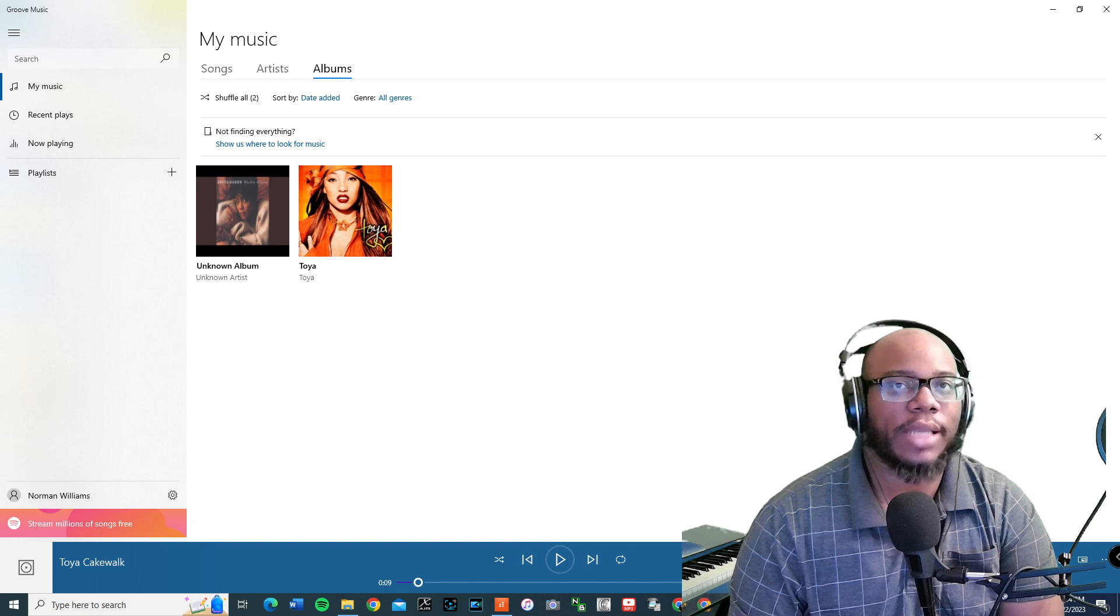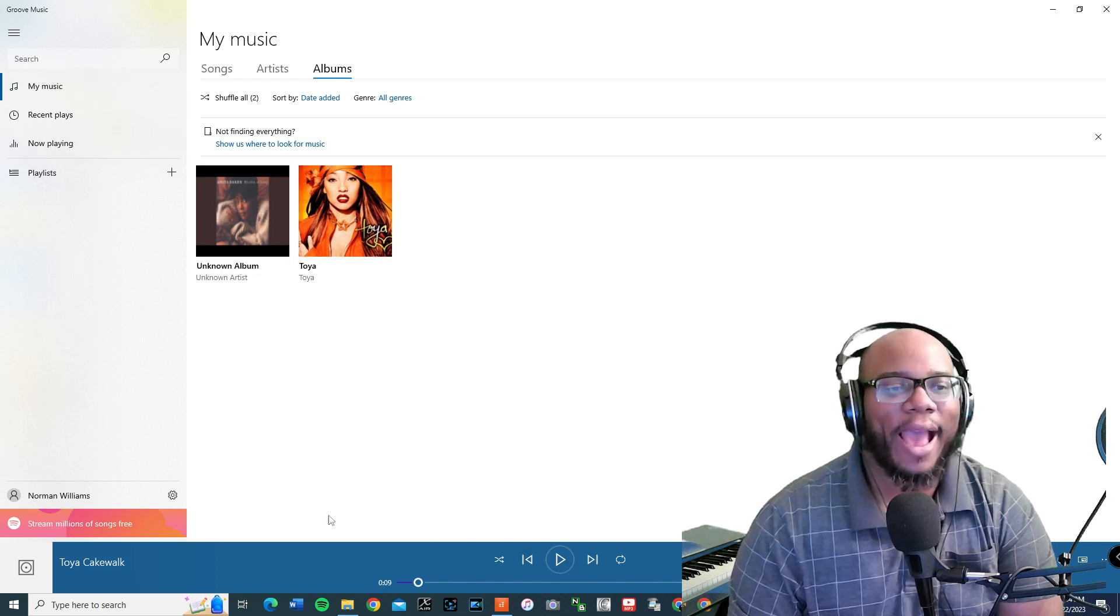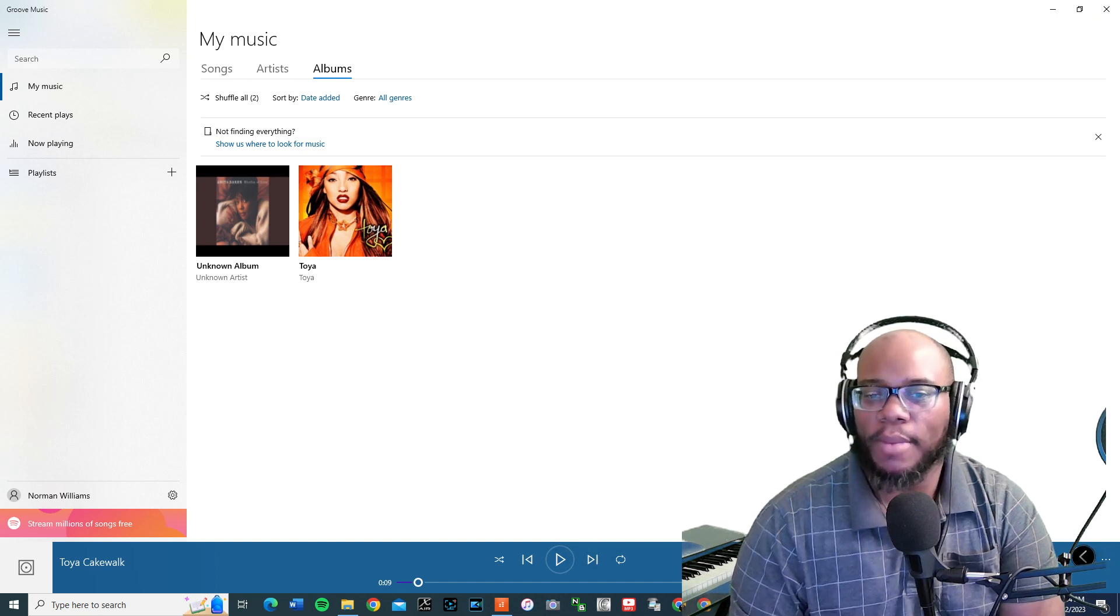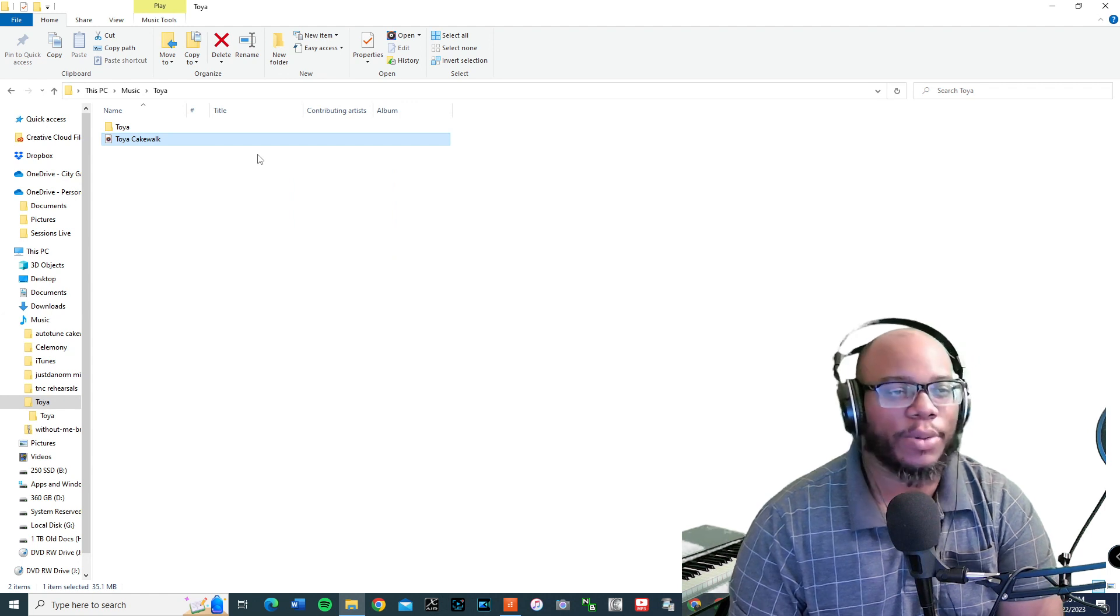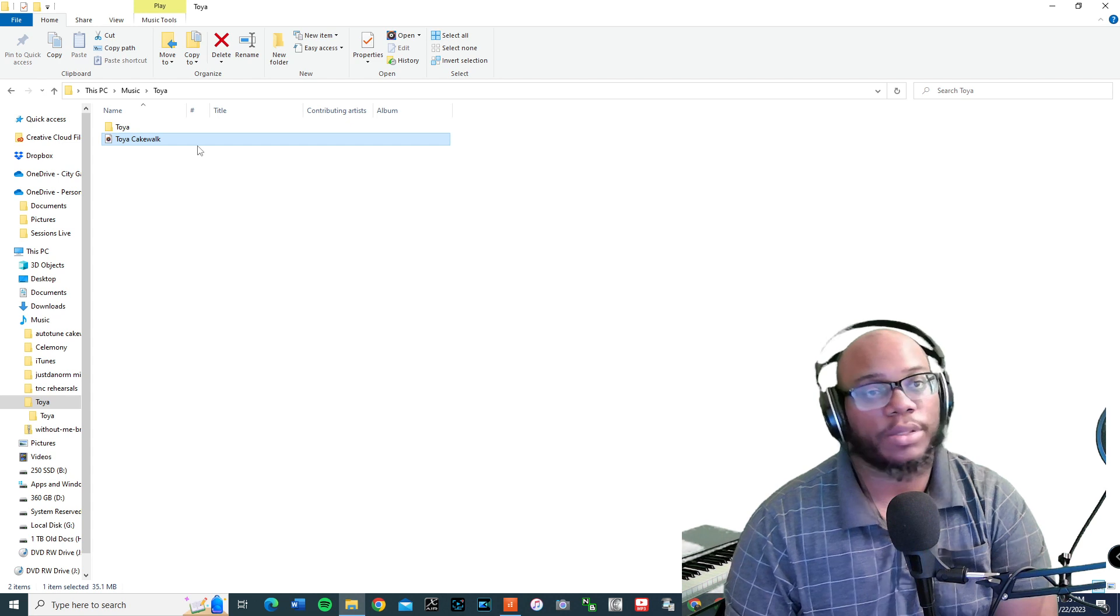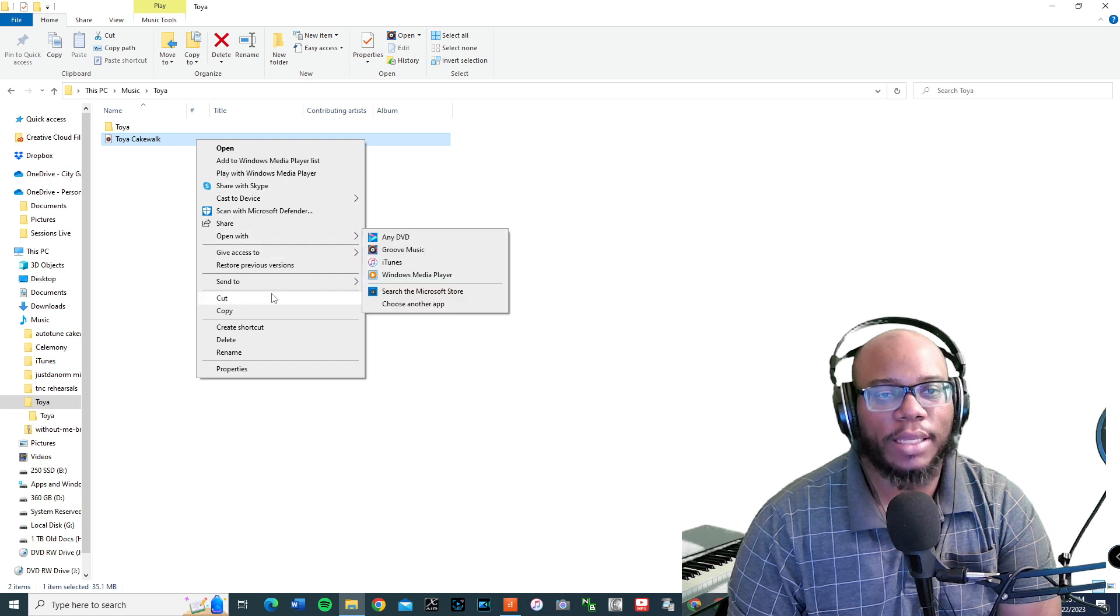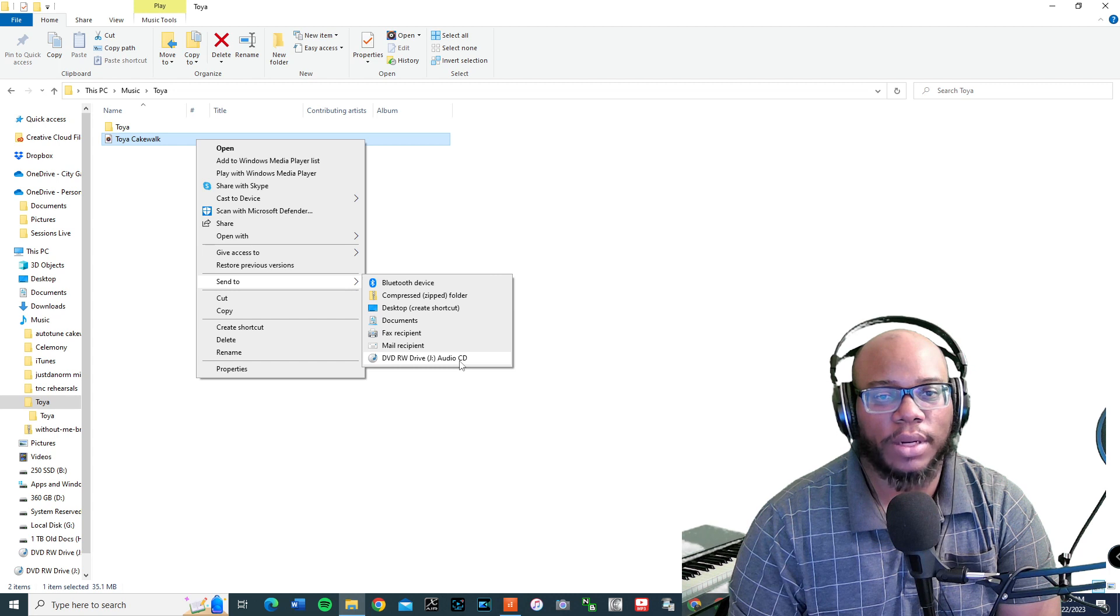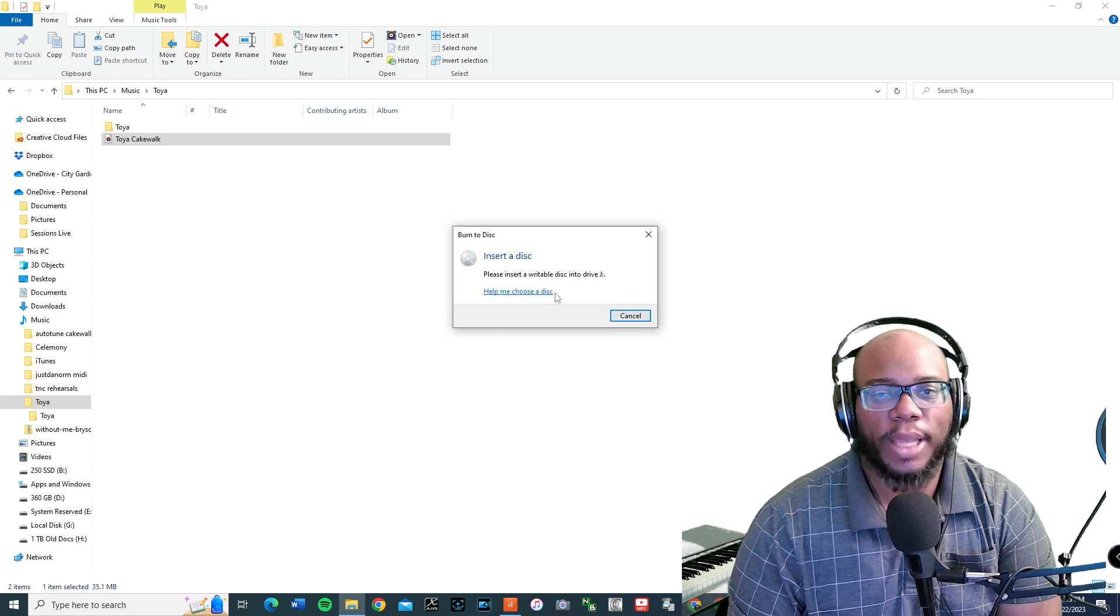But unfortunately I don't think I have a new CD. I don't really have no CDs around laying around like that. But if I wanted to burn this, one way you can do it, if you have a burner like Nero, I used to use Nero, or if you want to use Windows media player, you can do that too as well. You can right click on the file. And then you're going to send to DVD drive audio CD. And then it's going to actually insert a disc. And then when you insert a blank disc, it's going to write it.